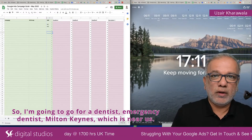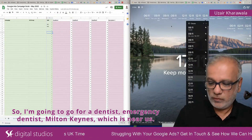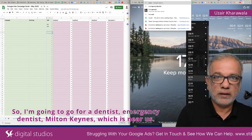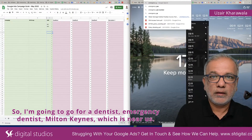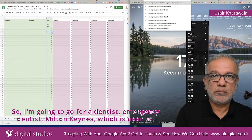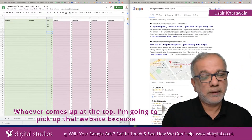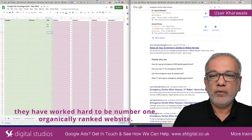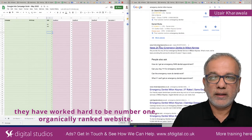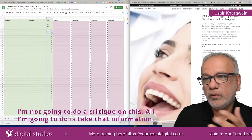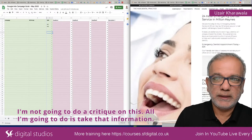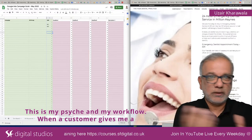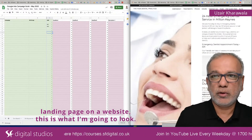In the spreadsheet, I can see what variations I'm making and what message I'm putting up. So I'm going to go for a dentist — Emergency Dentist Milton Keynes, which is near us. Whoever comes up at the top, I'm going to pick up that website because they have worked hard to be the number one organically ranked website. I'm not going to do a critique on this — all I'm going to do is take the information. So this is my psyche and my workflow.